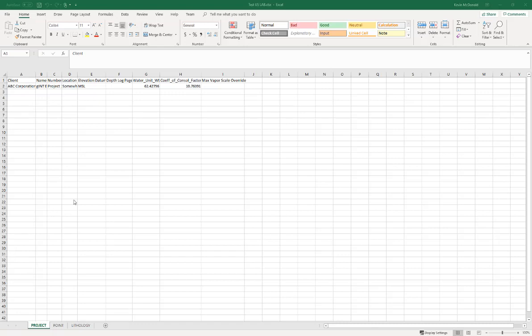We're going to be creating terrains from borehole data using the Gint civil tools, connecting to an Excel spreadsheet that has borehole data in it. This borehole data is coming from Gint and is formatted like the GPJ file. If you have the GPJ file from Gint that would be better and easier to use, but we can work with this Excel format as a simple example.